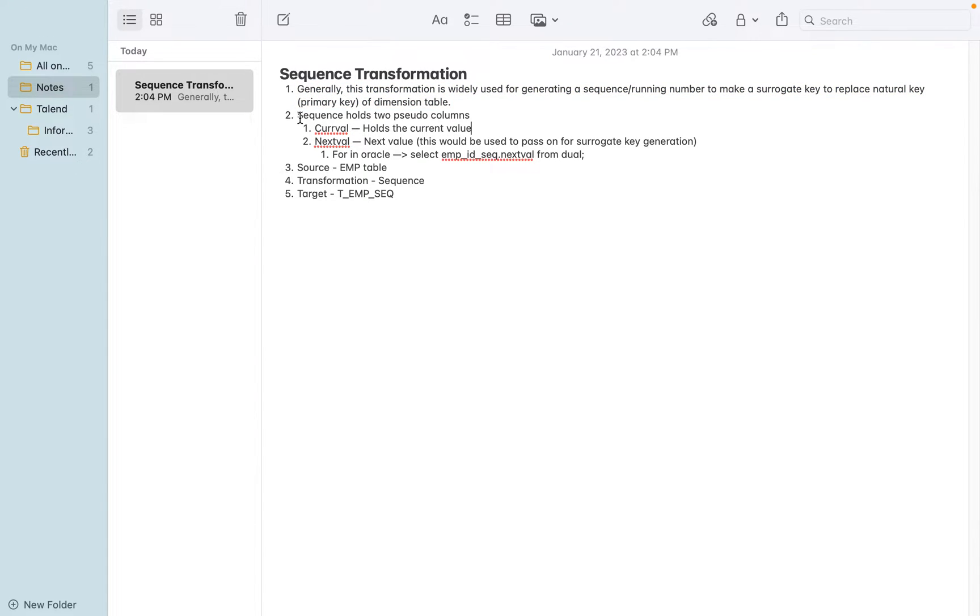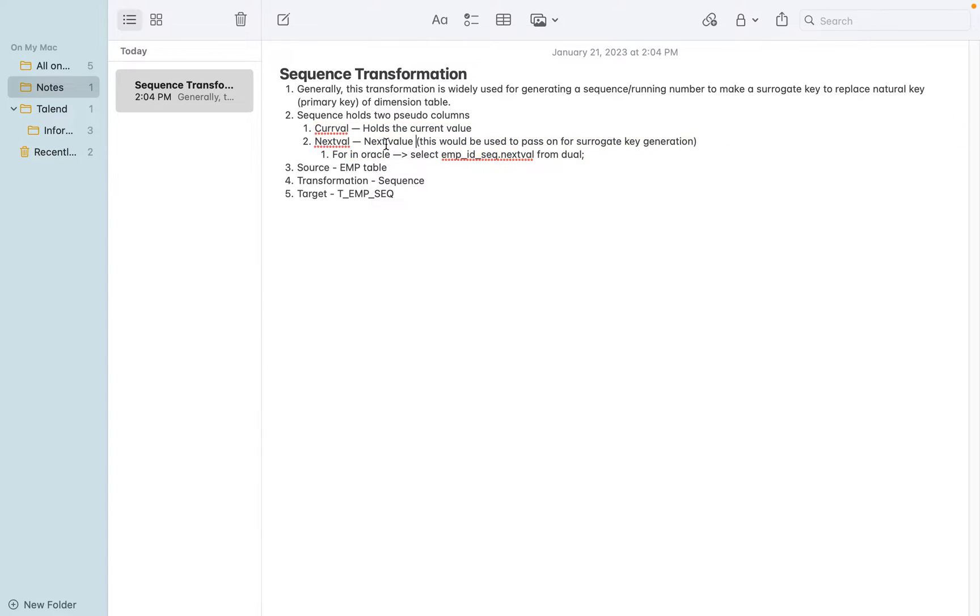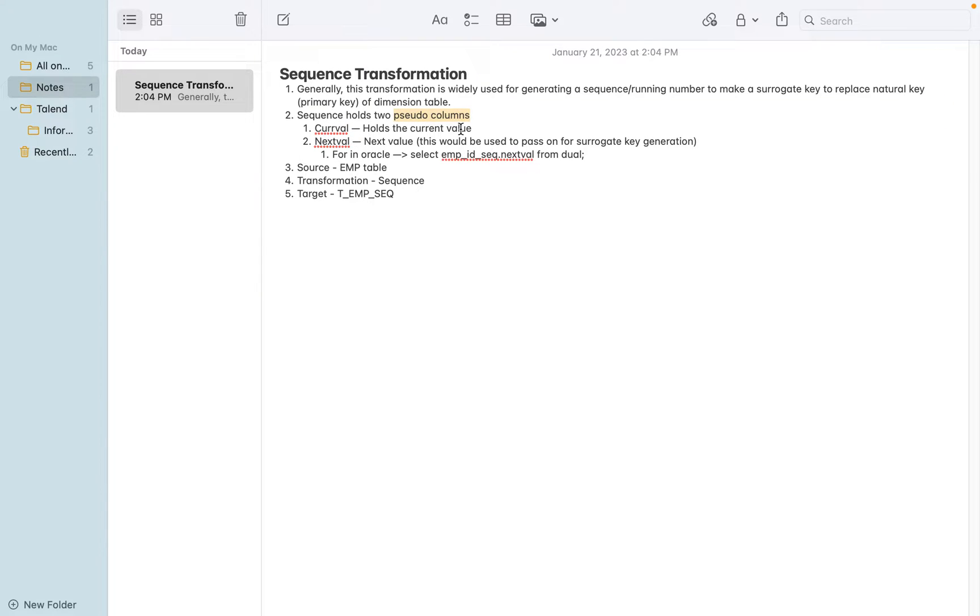When you come to sequence in particular, to check with Oracle database, we can discuss like the CURRVAL and NEXTVAL. The pseudo columns will be maintained when you create a sequence. The same similar setup is there in Informatica as part of this transformation.